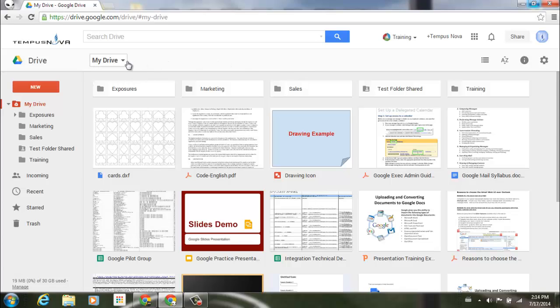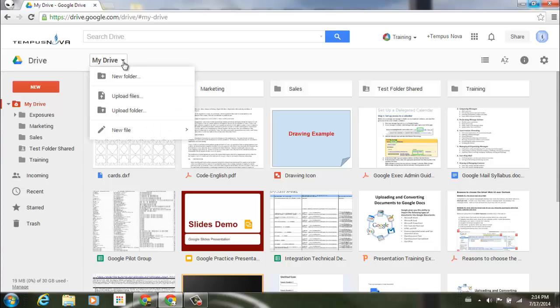You can go to the words 'My Drive' to the upper left corner here, and this is actually a pull-down menu button. If I click on that, you'll see you have the option here of creating a new folder from here.